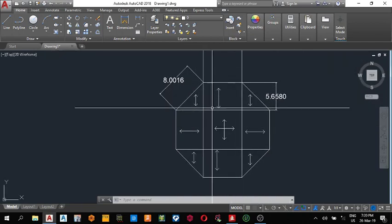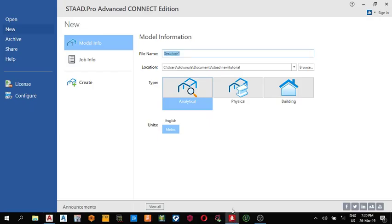So let's go to our StartPro. Give it any name you want, the octagon factor. Choose your location and create.